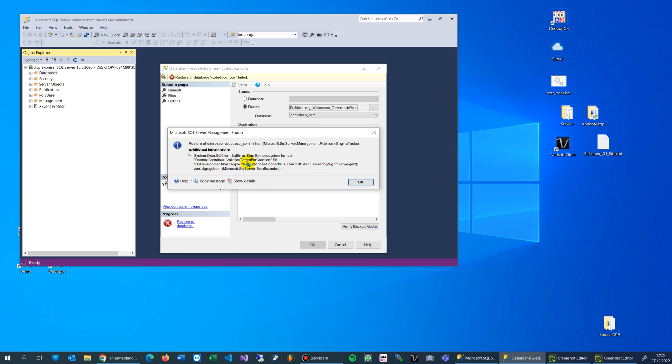So this is an error which happens somewhere in Microsoft SQL Server. I don't like that.